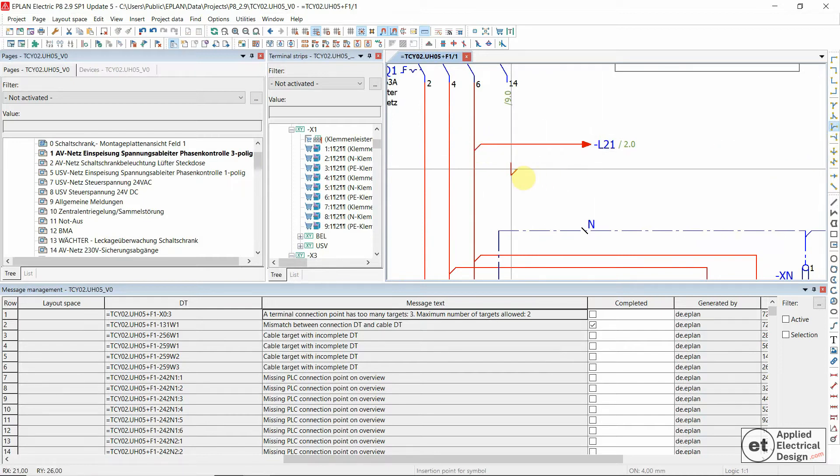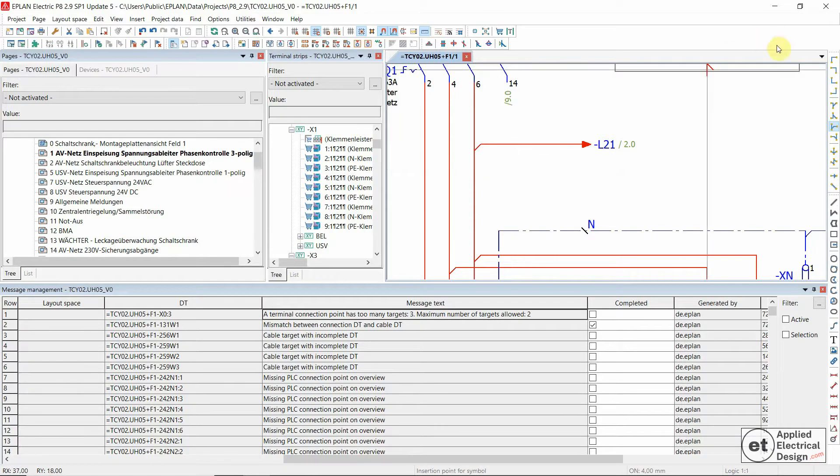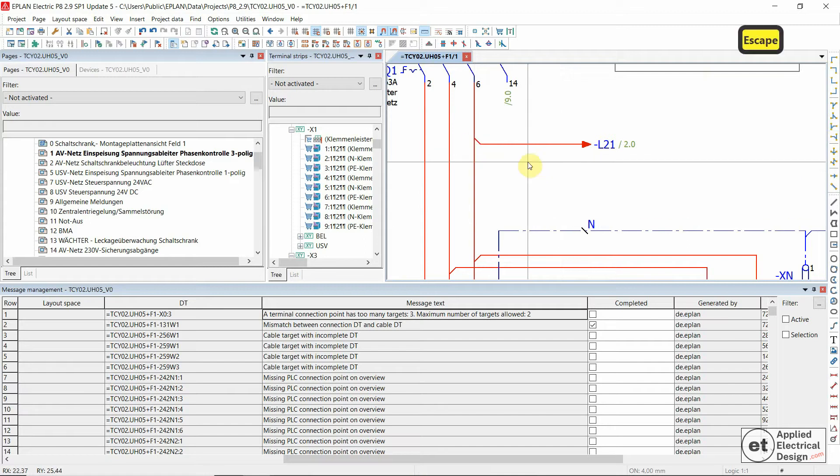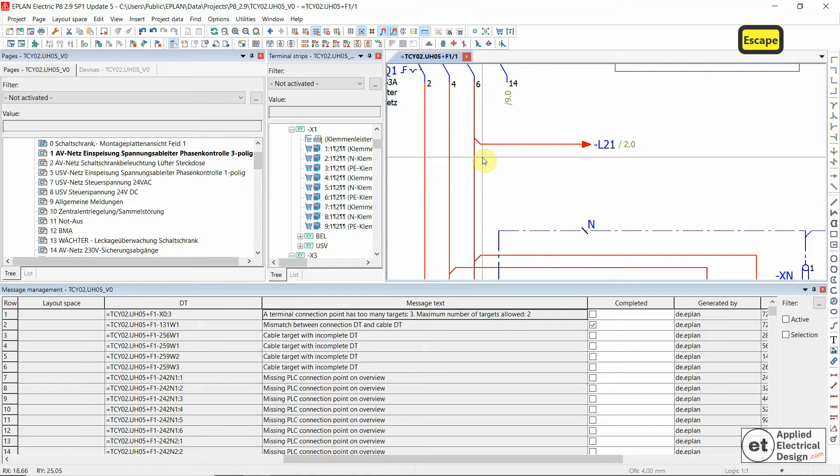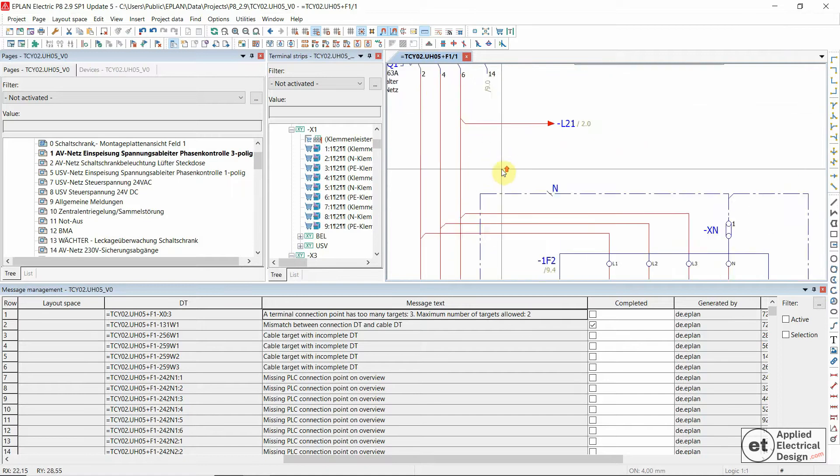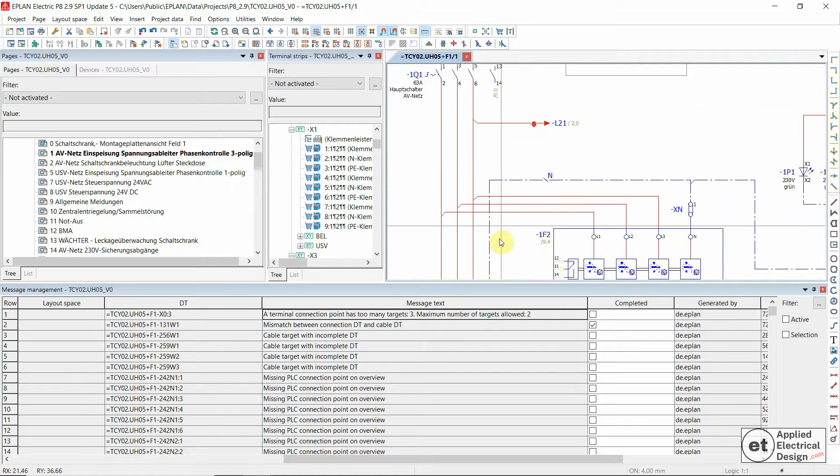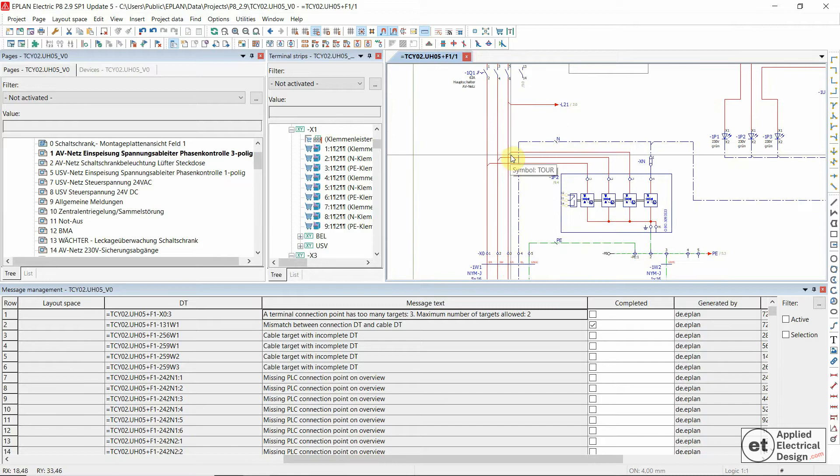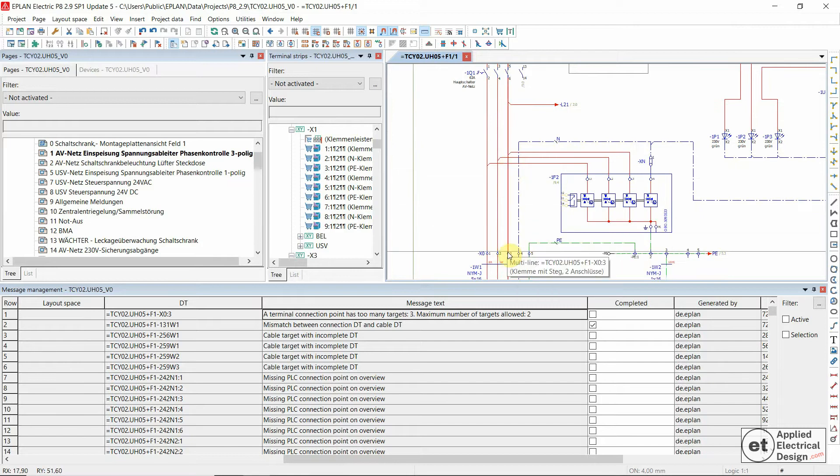Now hit tab key on the keyboard, just once. You see over here when I click on something. And with this change in the connection representation, we now told ePlan that we are going to connect this wire and this incoming line to the terminal.